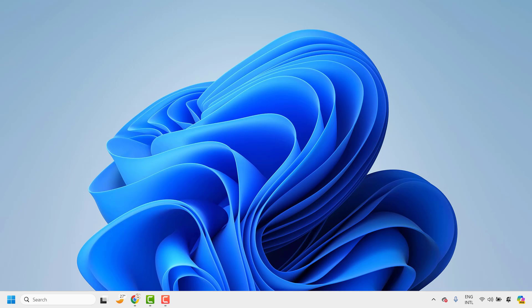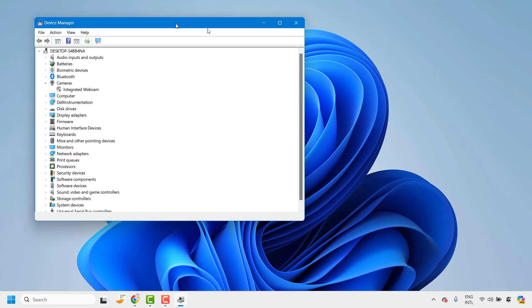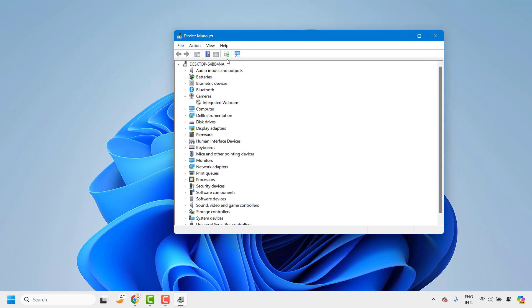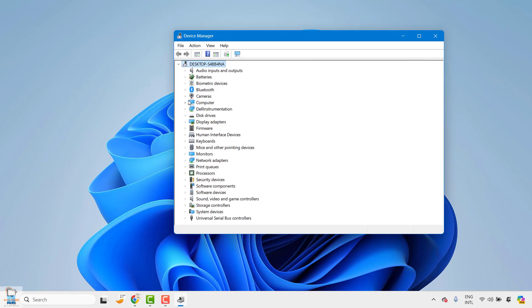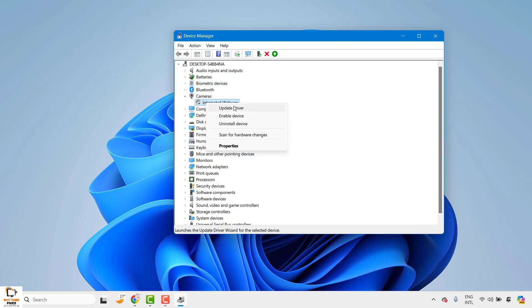The first step I would suggest is to make sure your camera drivers are up to date. To do this, right-click on the start button and look for Device Manager. Click on it. Once you have Device Manager, go and locate Cameras. In my case the camera is connected here — you can expand the camera section and make sure the camera drivers are up to date. In my case the camera driver was disabled.